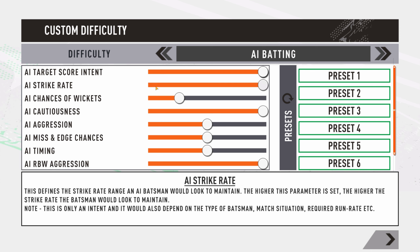Next is AI strike rate. Similar to score intent, this slider controls the strike rate at which the AI batsmen want to bat. Push it to the right and the AI batsmen will look to maintain a high strike rate, resulting in a higher run rate but also higher risk. Push it left or to the middle for a slower batting approach. It also depends on the type of batsman — an aggressive batsman at high setting will have a higher success rate.